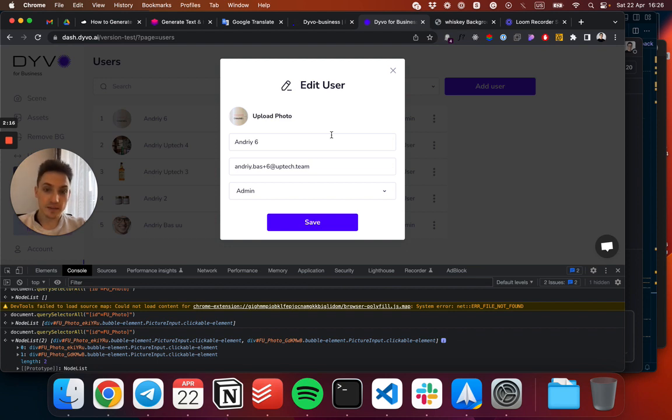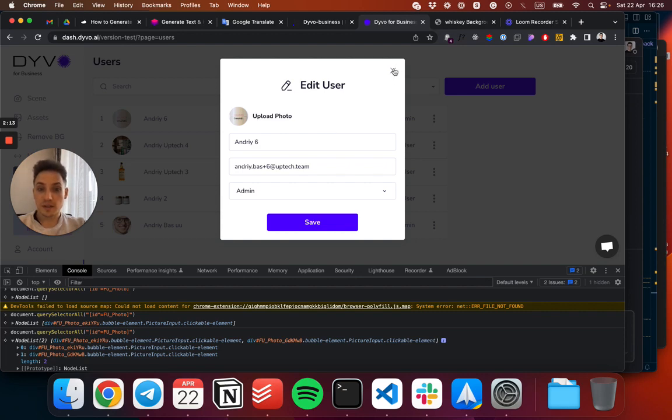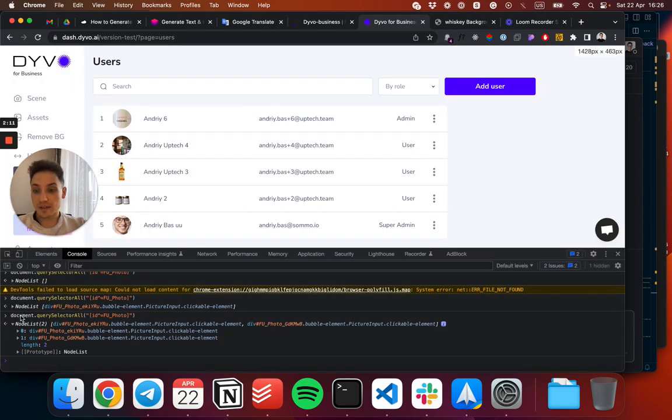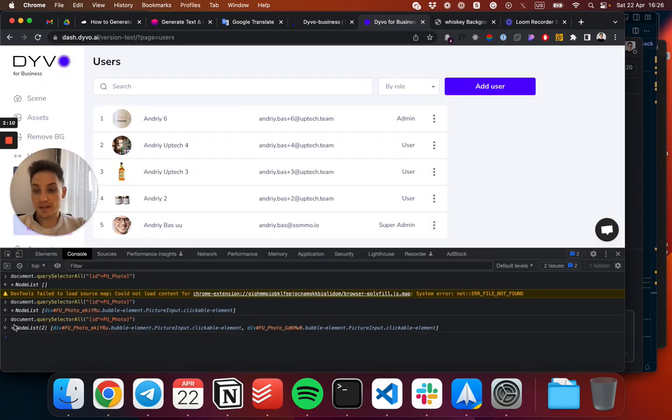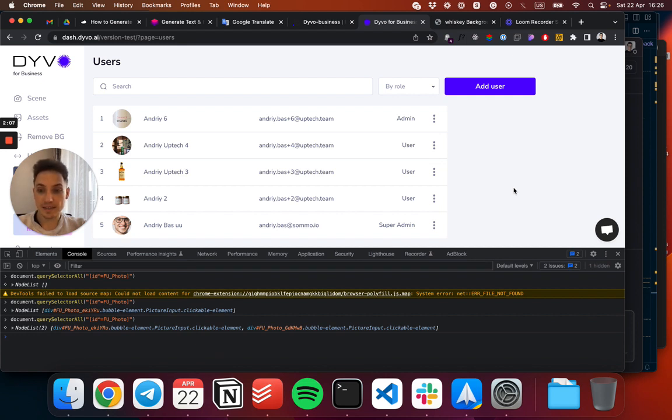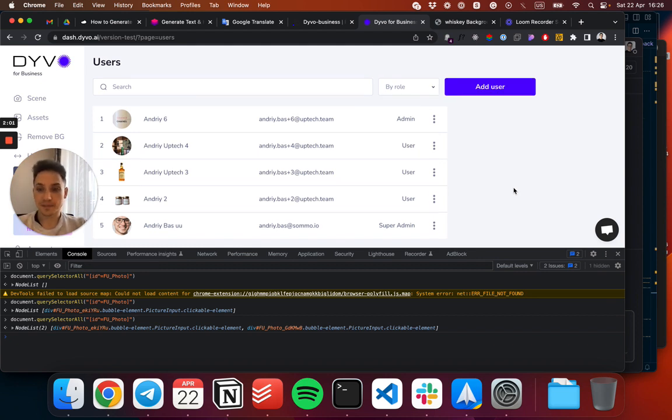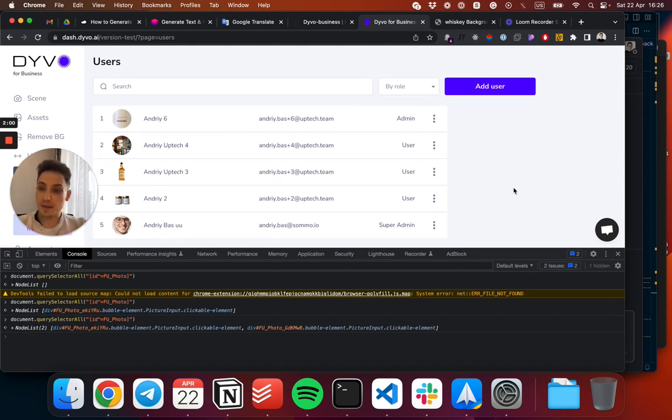So be aware of this particular reality and make sure that your IDs are unique whenever you're using them and triggering actions based on the IDs. Happy bubbling and take care!